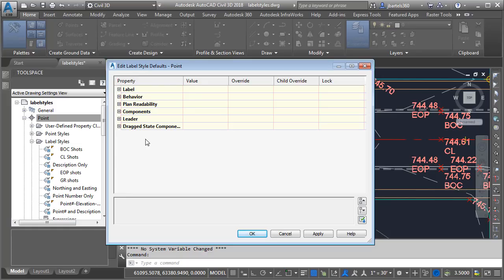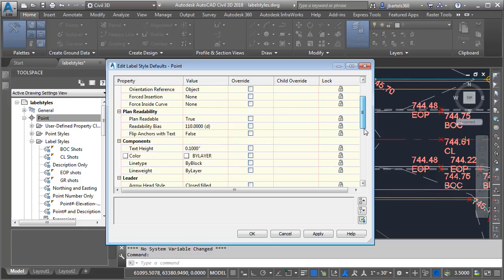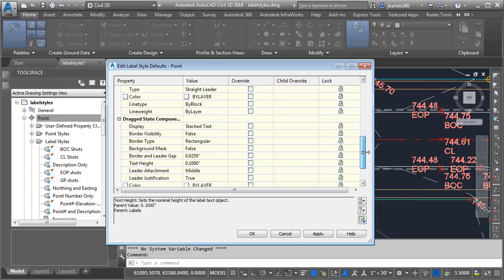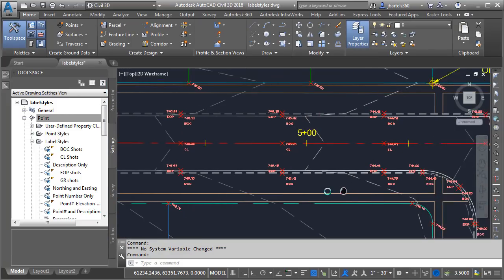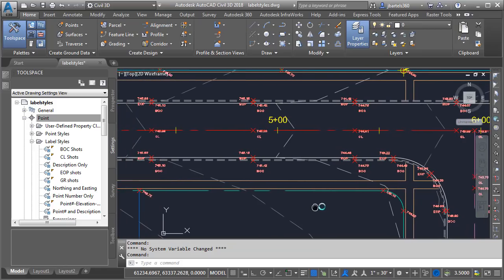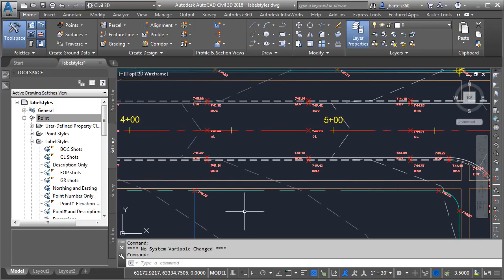On the Settings tab I'm going to right-click on the point category and choose Edit Label Style Defaults. These properties apply to point label styles only. Expanding the settings and dragging down to the components group, I'll change the text height from 0.1 to 0.04 and press Enter — typically these labels don't display on construction drawings so I can make them a little smaller. I'll also scroll down to the dragged state text height and set that to 0.04 as well. Note that when I make these changes I am overriding the setting assigned at the drawing level, which is exactly what I want. Clicking OK, the new text height has been updated for point label styles only, and it also represents the default for any future point label styles I may create.